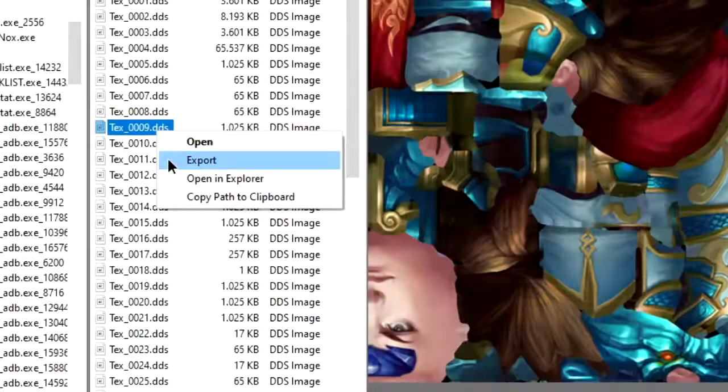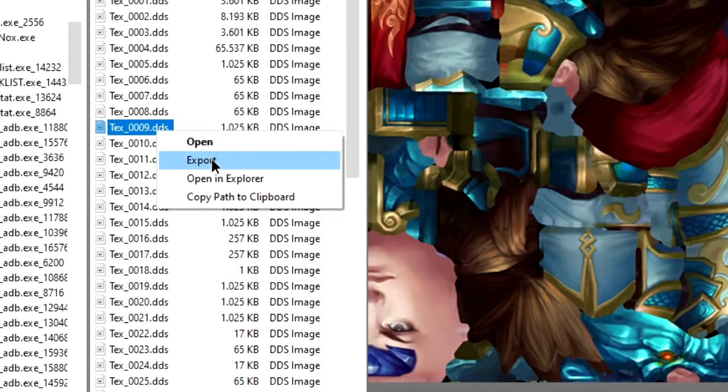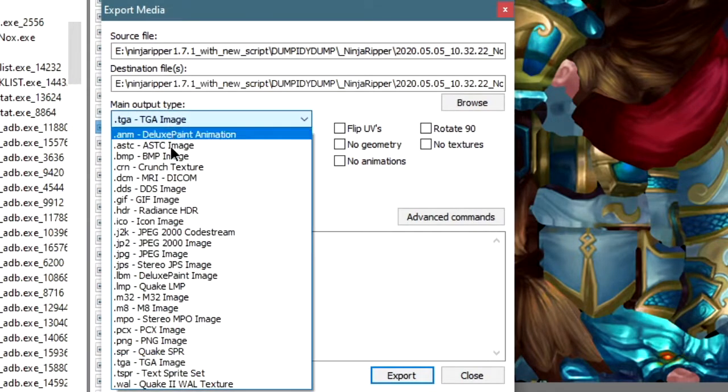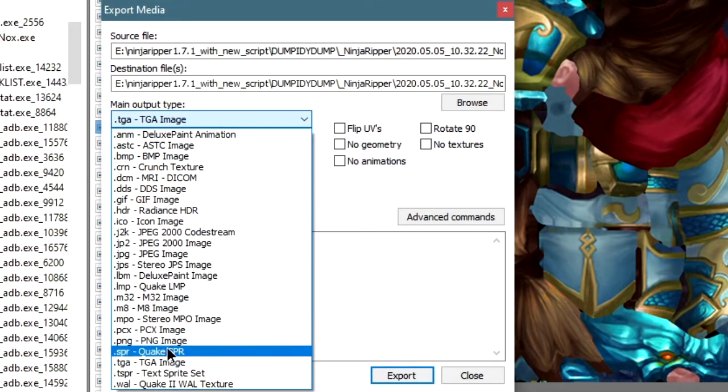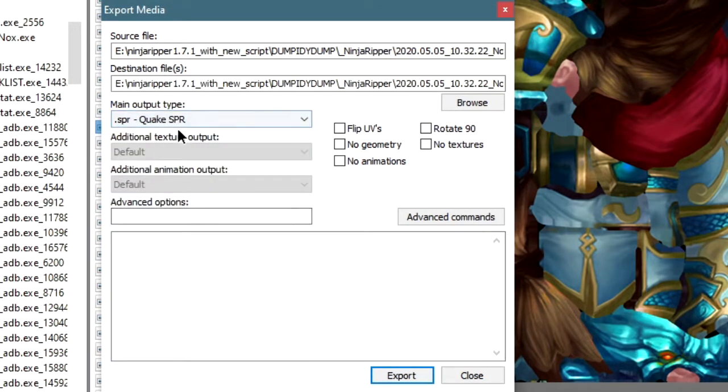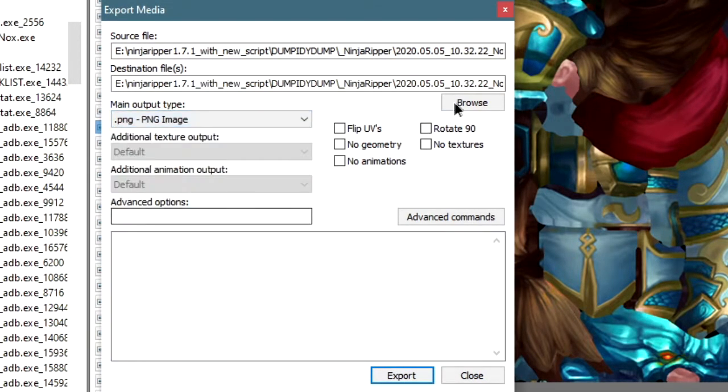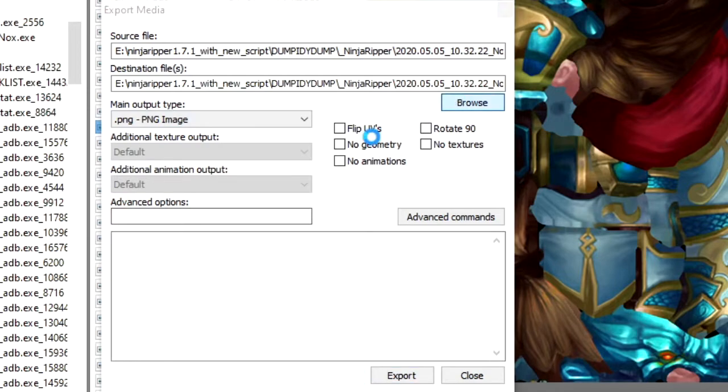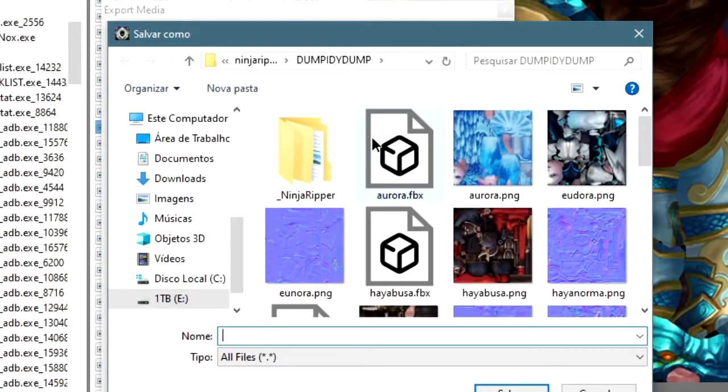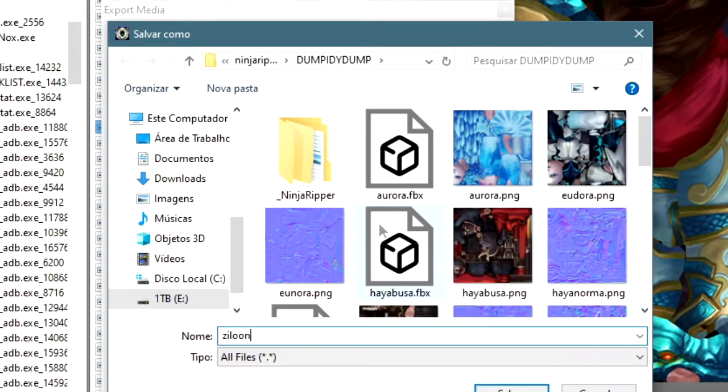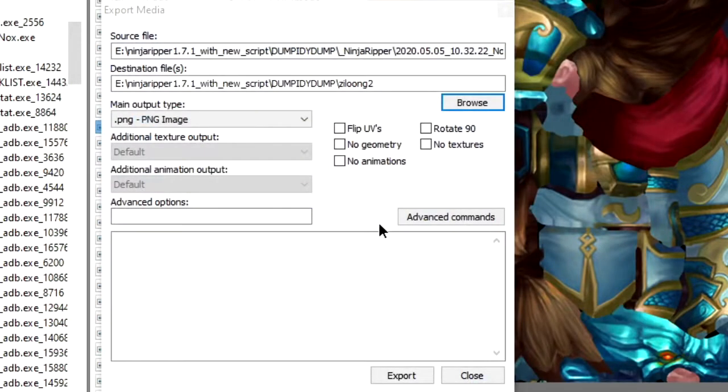Also, don't forget to export the textures as well. The models that you export using Noesis actually come with a texture, and I think in Blender it's called like a diffuse texture or something, but that ain't good enough for us.